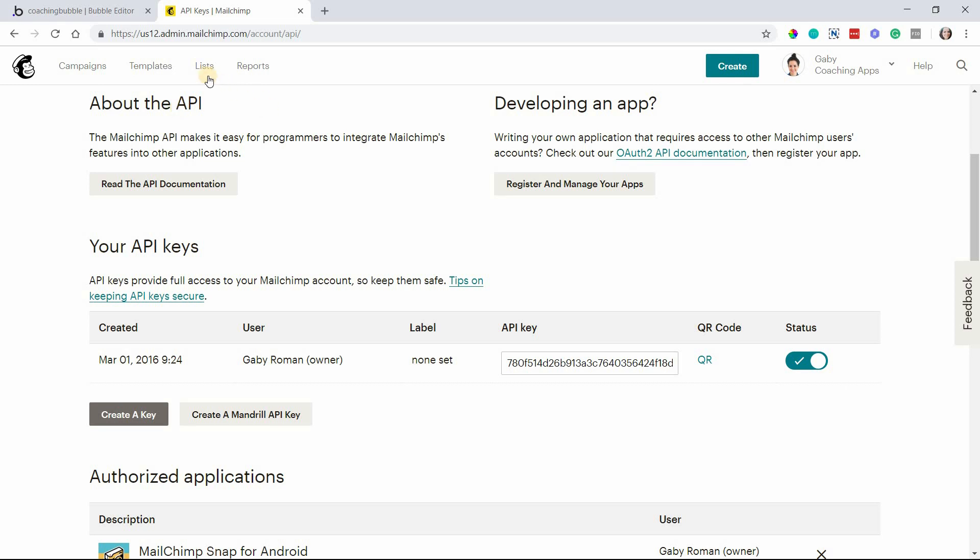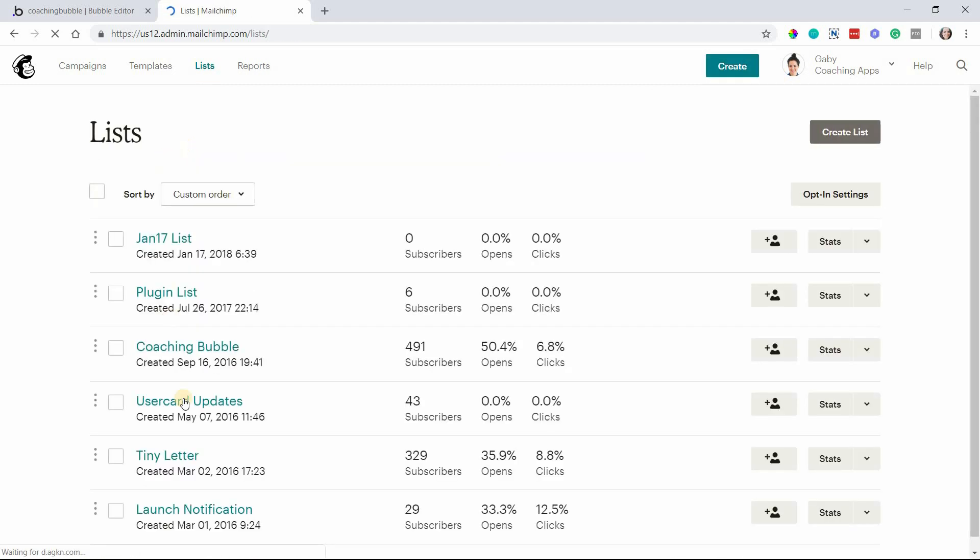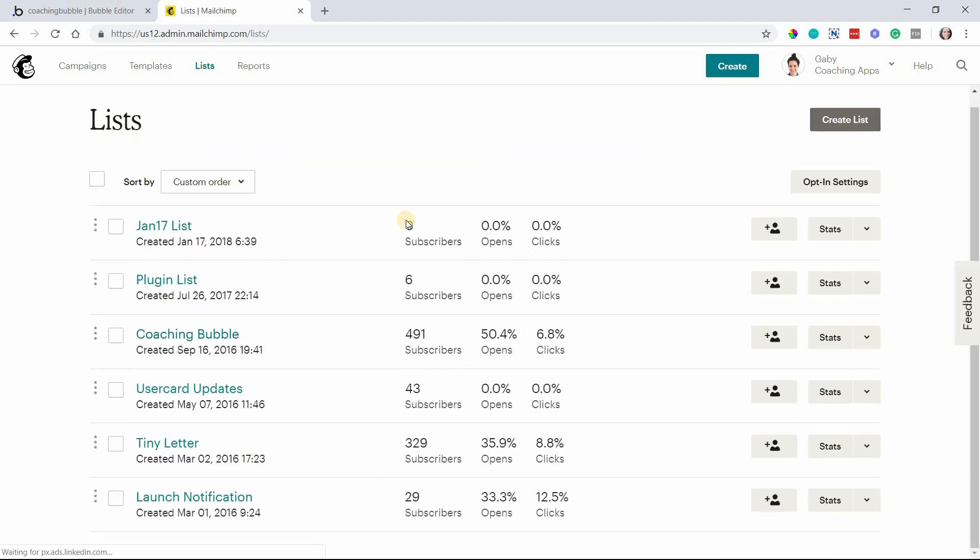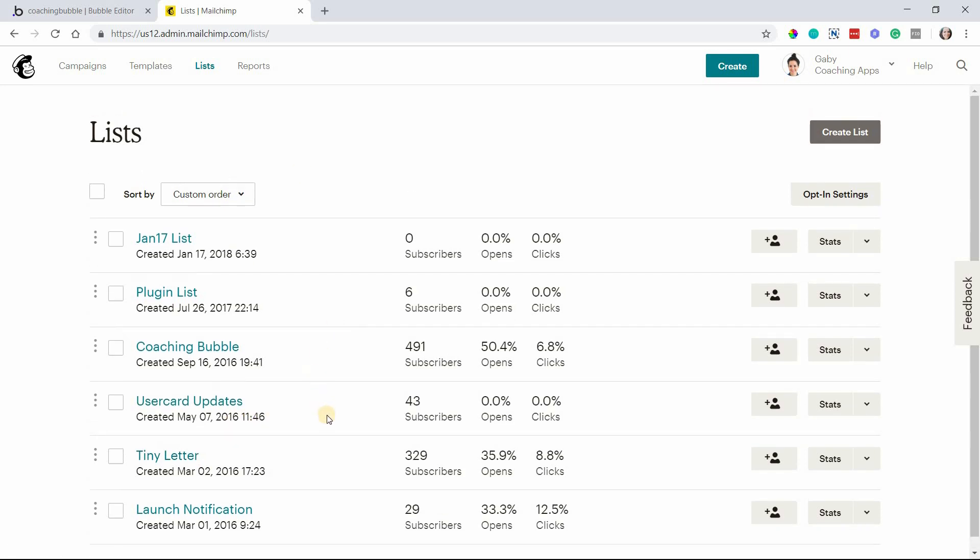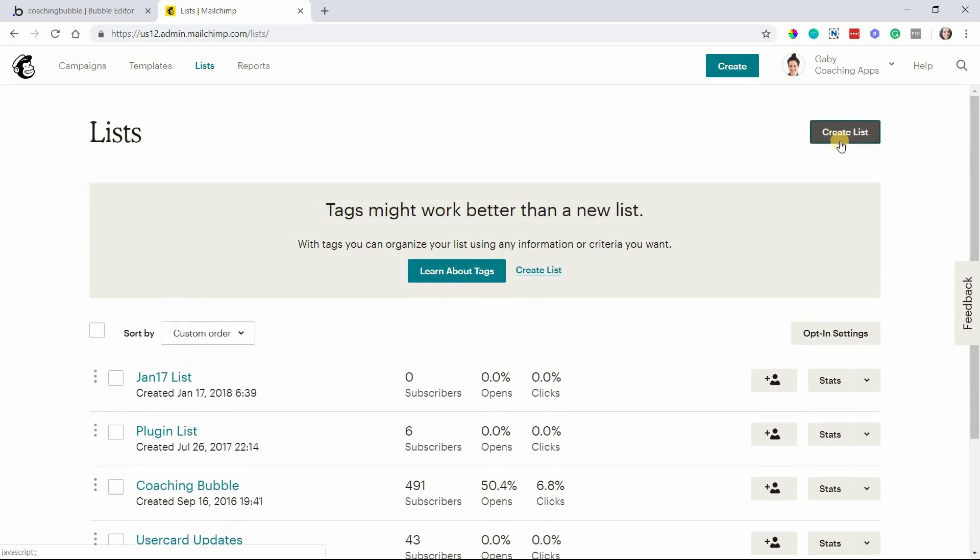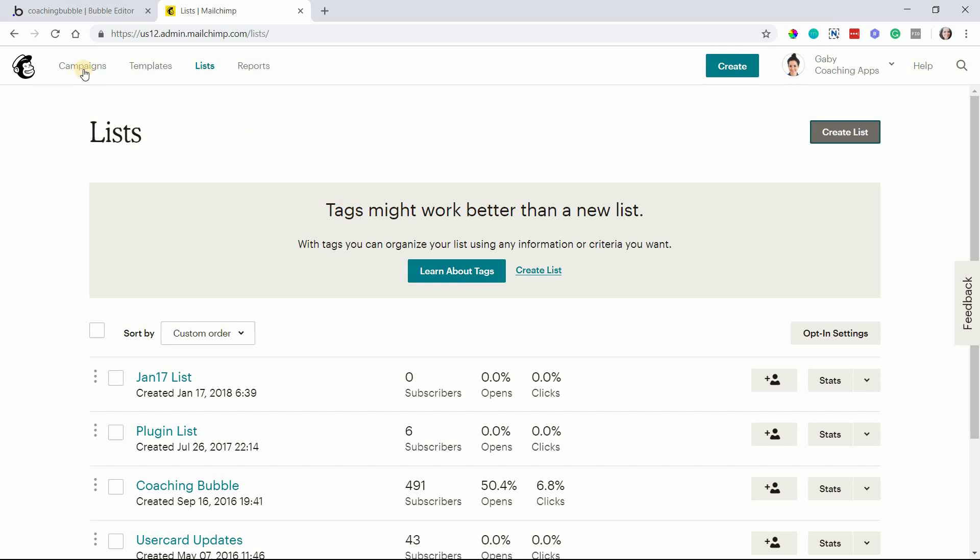The recipients in that list are where the campaigns will go to. If you go to lists, you can see all of your lists there. Maybe you have one, maybe you have a whole bunch of them. This is an old account of mine, so I have some test lists. If you don't have any lists yet, go ahead and create a list by clicking this button up here. This tagging feature is new within MailChimp, but you do want to create a list.